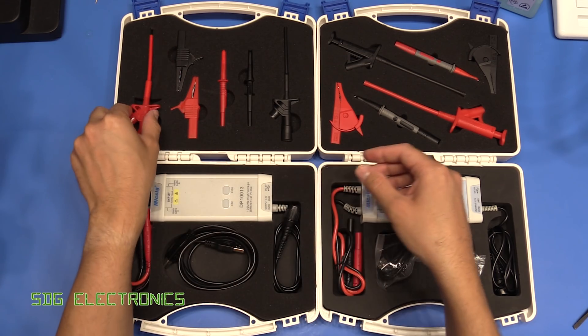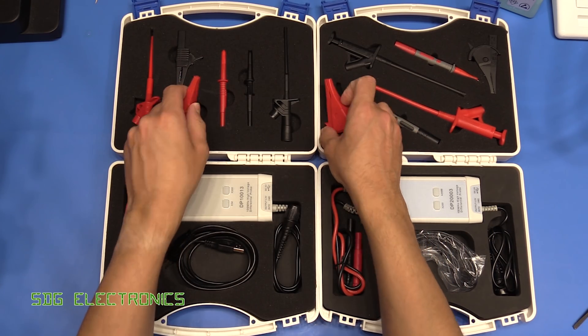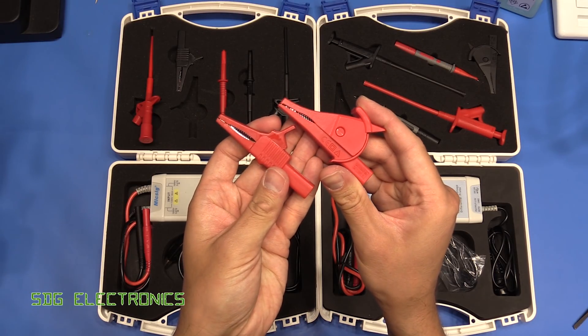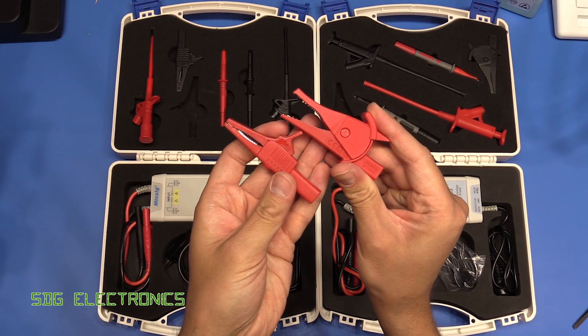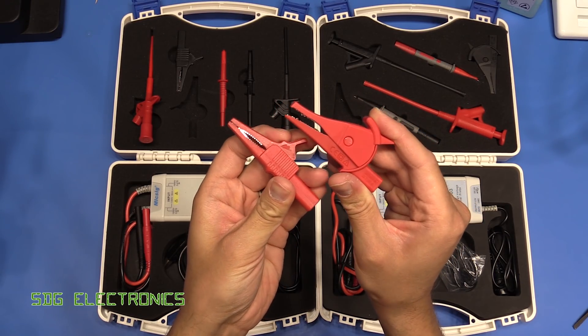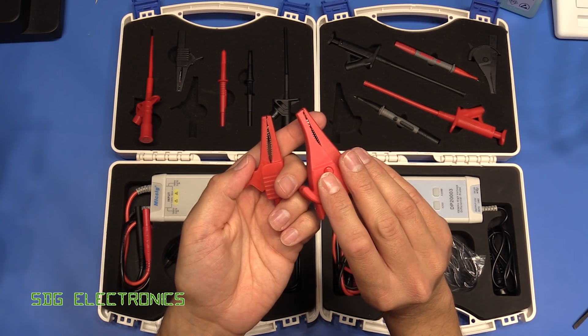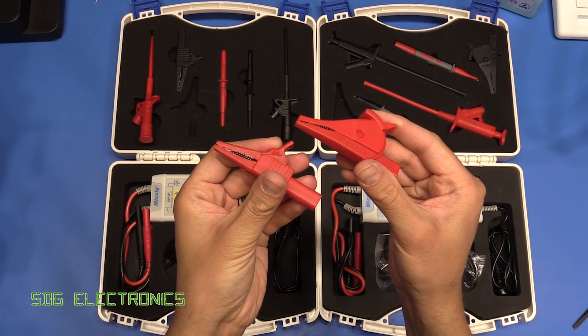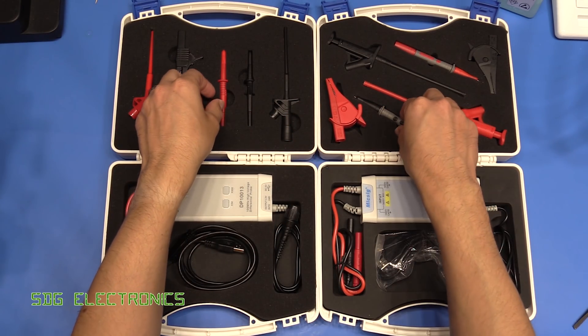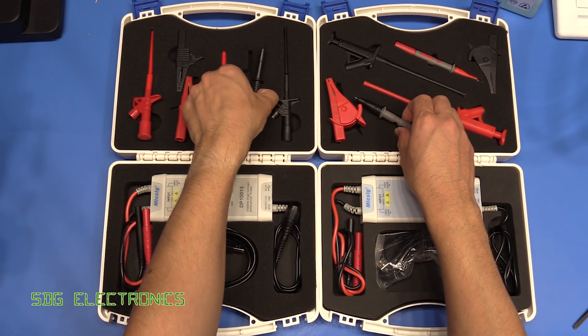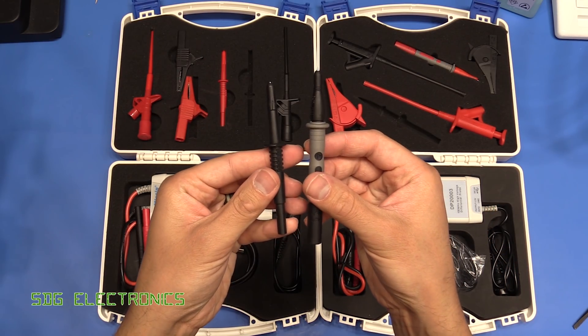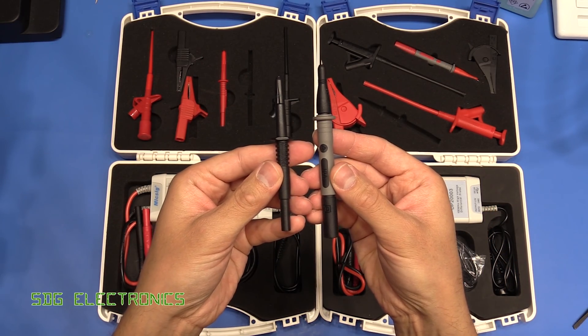The alligator clips are also significantly higher quality, you can see here. They've got quite a lot of spring tension behind them, so they're not going to fall off your device that you're probing.